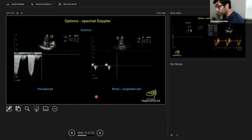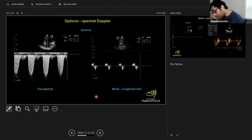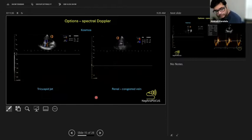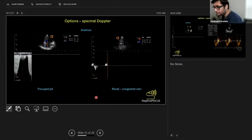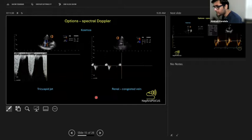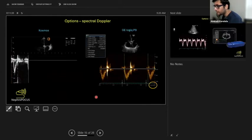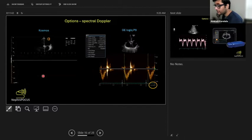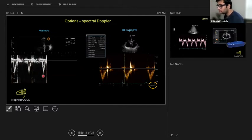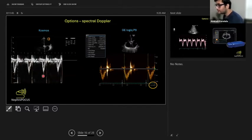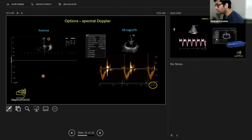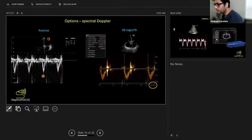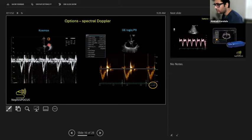Butterfly is coming up with pulsed wave Doppler application, but it's still rudimentary compared to this one. With this you can assess the right ventricle systolic pressure. Here is the kidney image showing severely congested renal vein. For basic pulsed wave Doppler applications, a machine like Cosmos is good.